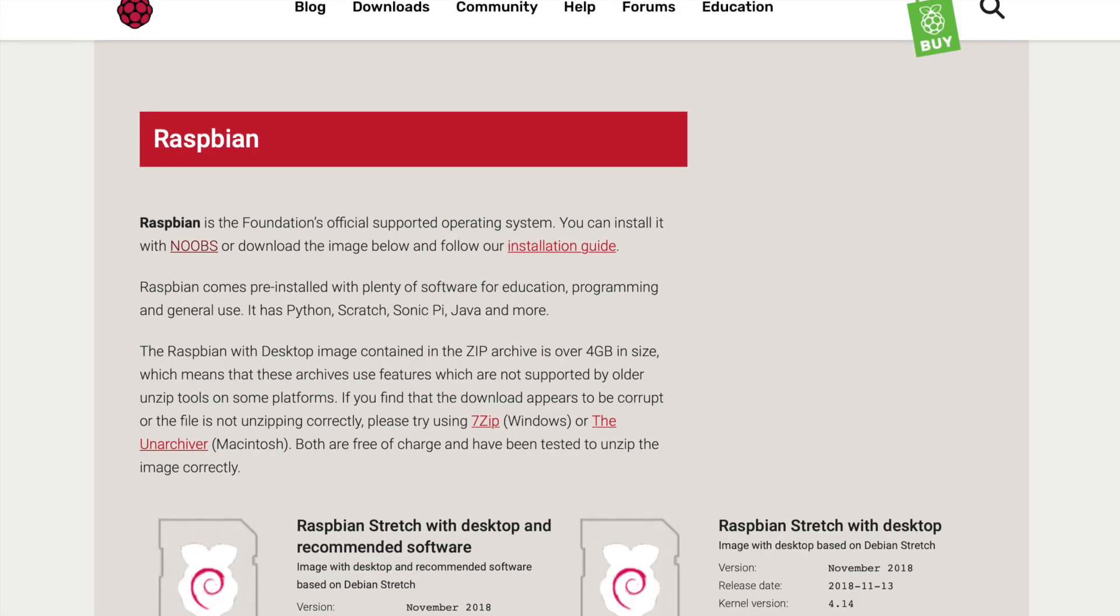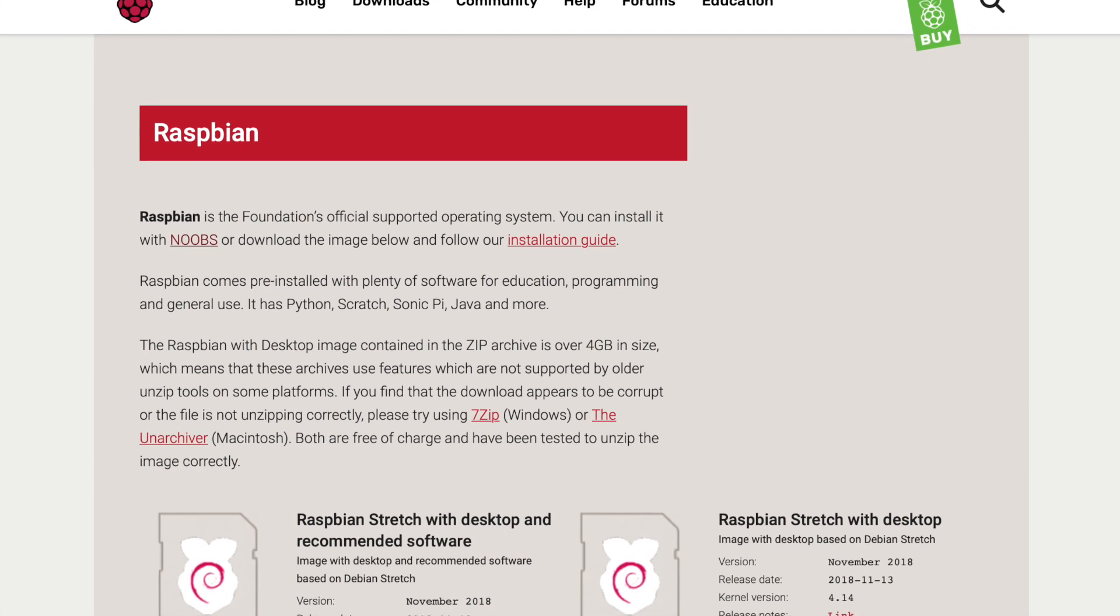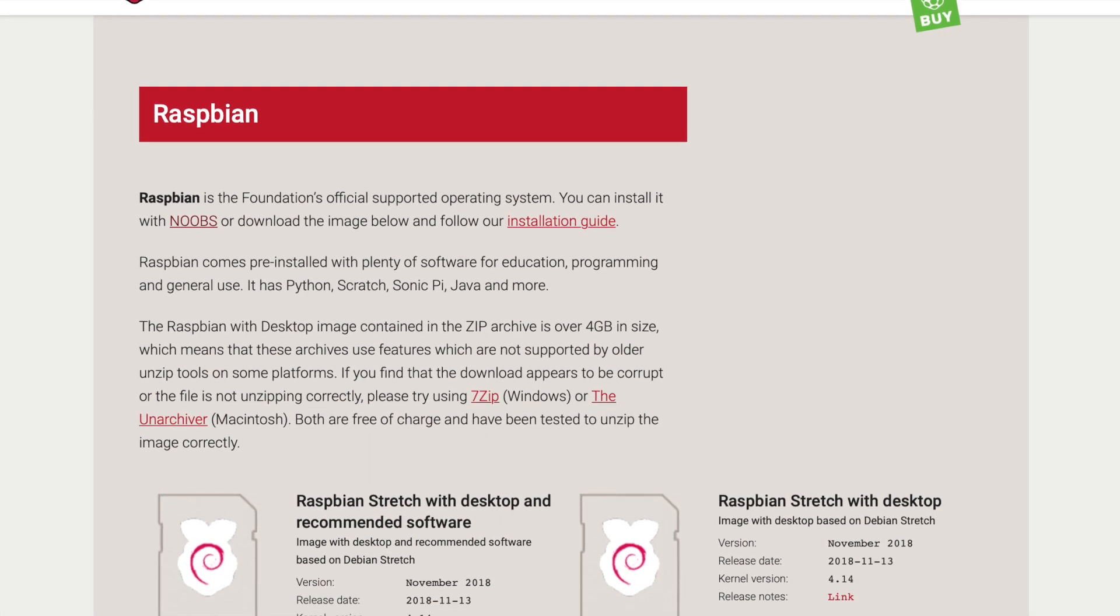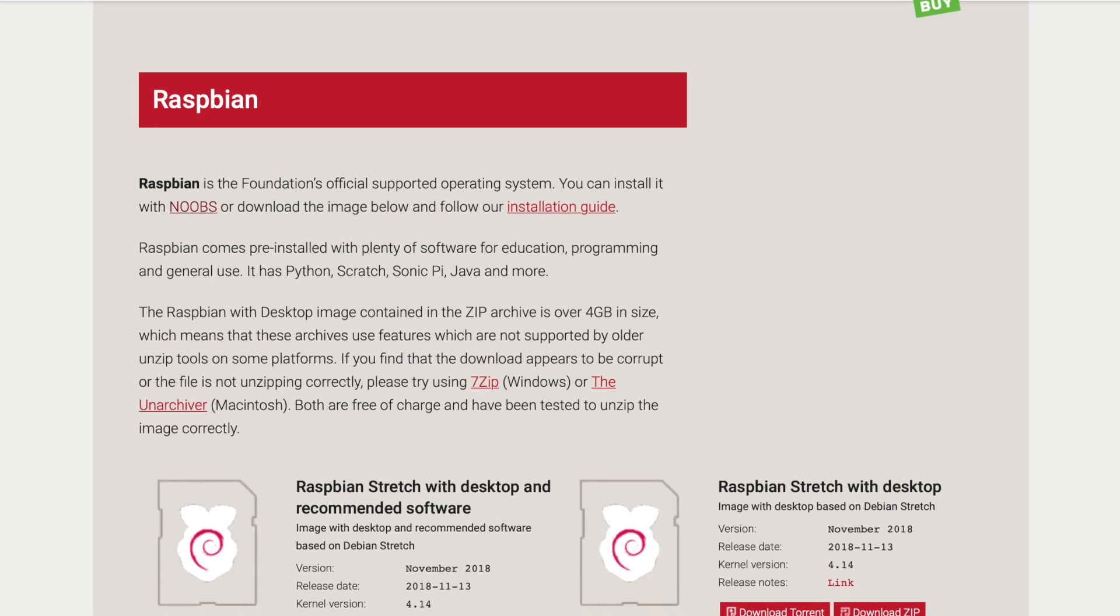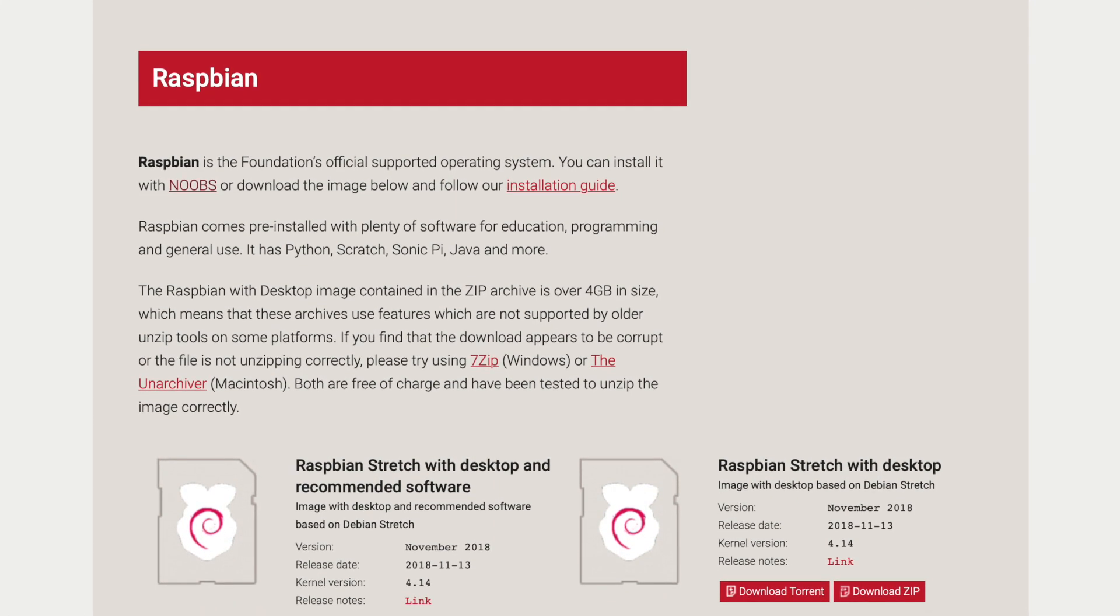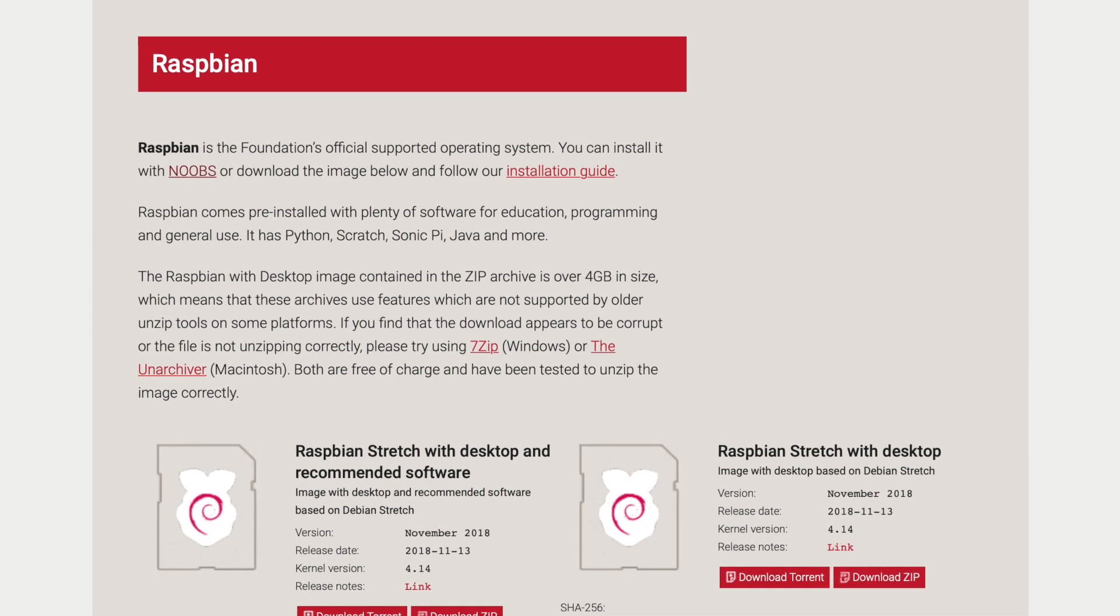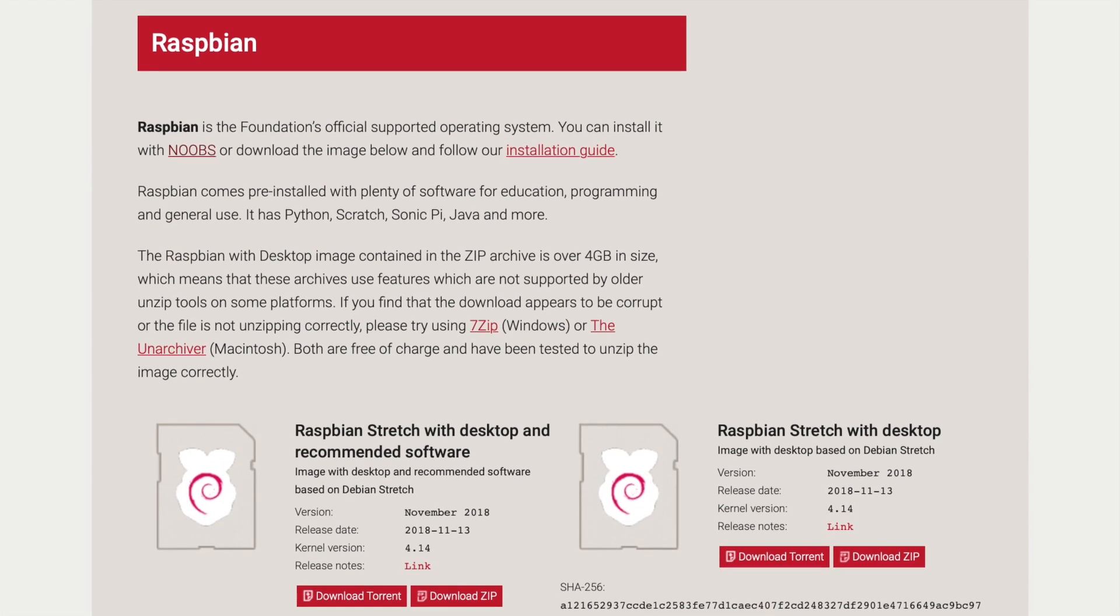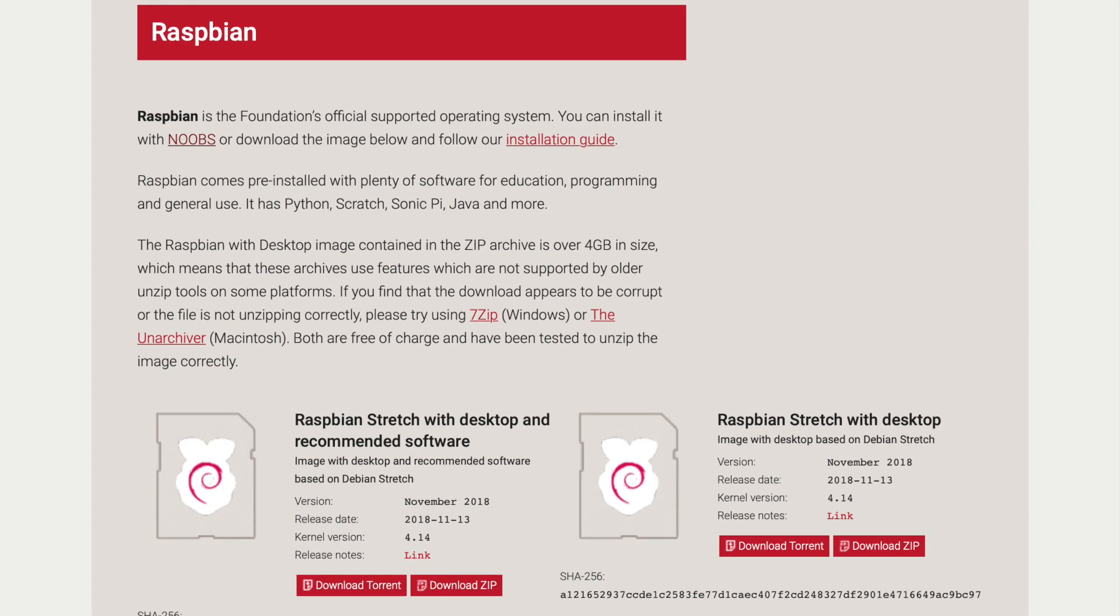Since there are already a thousand great tutorials out there about how to program a Raspberry Pi, I'm not going to cover that. If you do need a starting point, I suggest Googling noobs, and no, that's not an insult. It's actually a great way to get started with a Raspberry Pi. This tutorial is going to assume you've already got a Raspberry Pi set up running and connected to the internet.